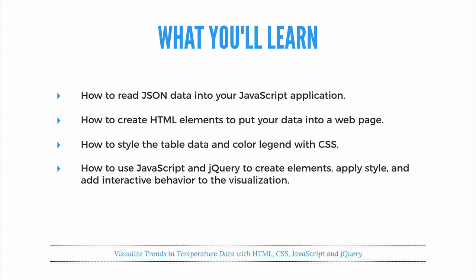How to create HTML elements to put the data in your page, and how to style the visualization with CSS. And you'll use basic jQuery functions to make building the visualization even easier.